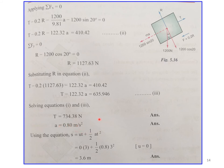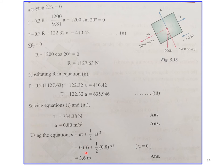To find the distance moved in 3 seconds starting from rest, use s = ut + ½at². Since initial velocity u = 0, time t = 3 s, and acceleration a = 0.8 m/s²: s = 0 + ½ × 0.8 × 3² = 3.6 meters.